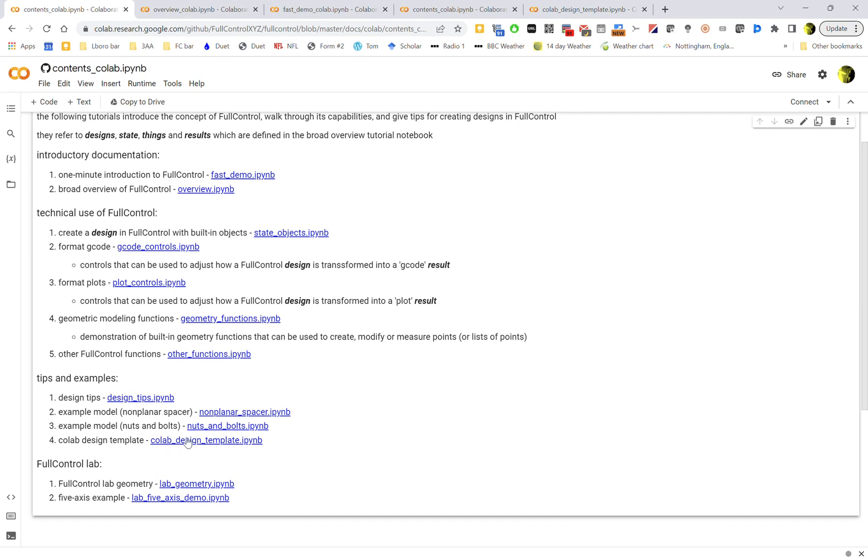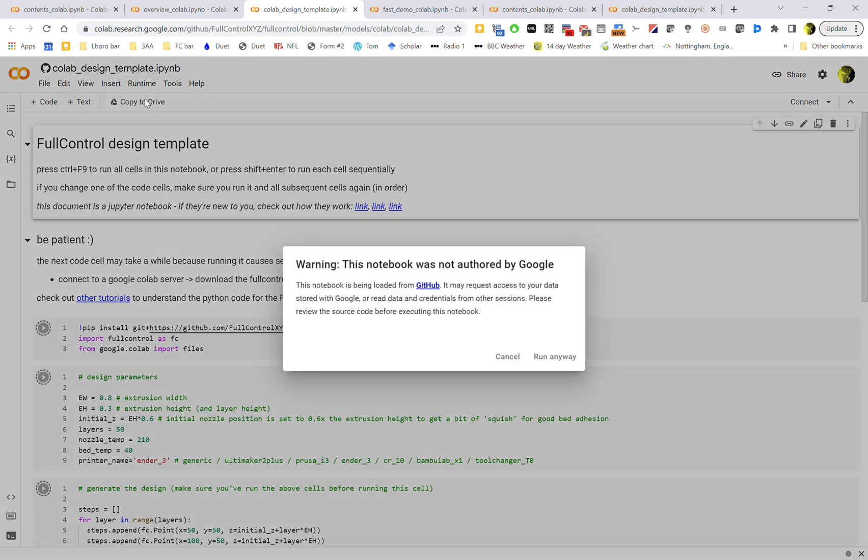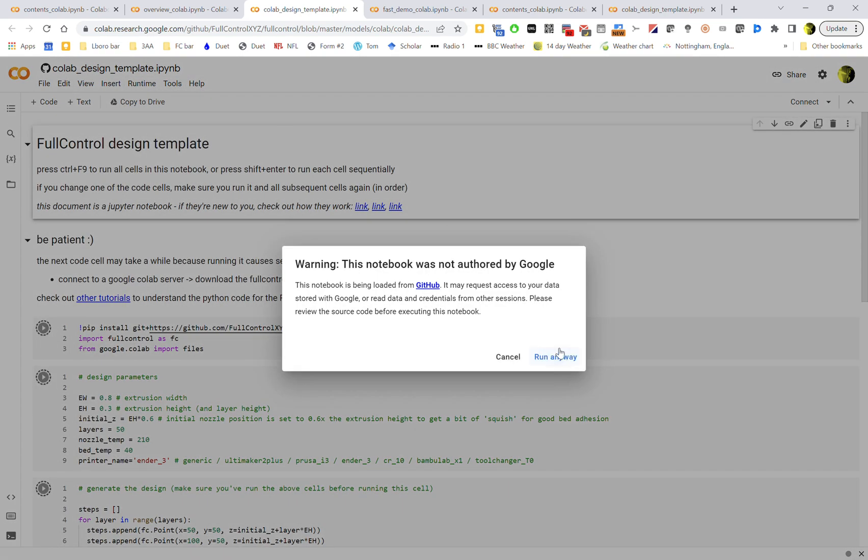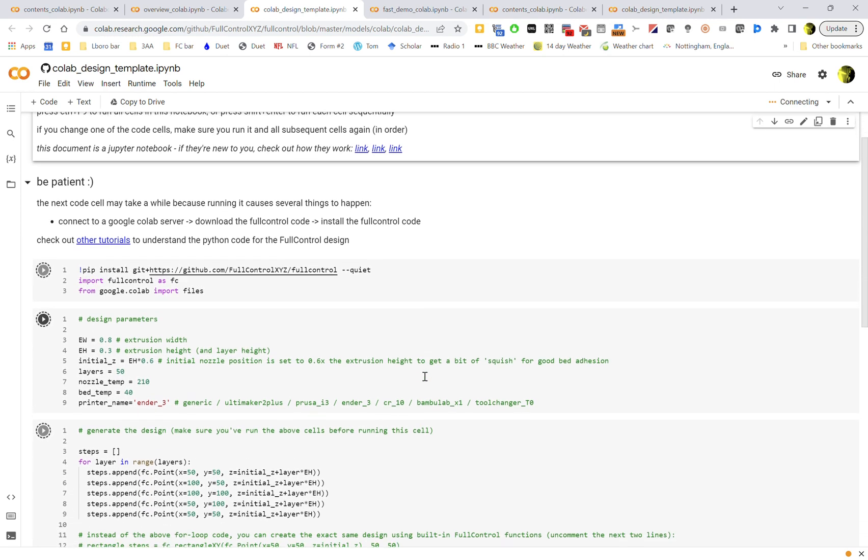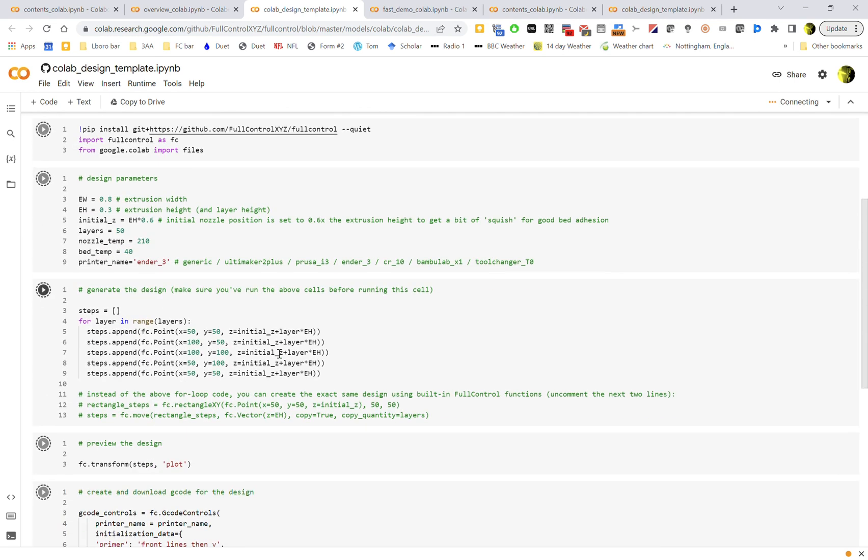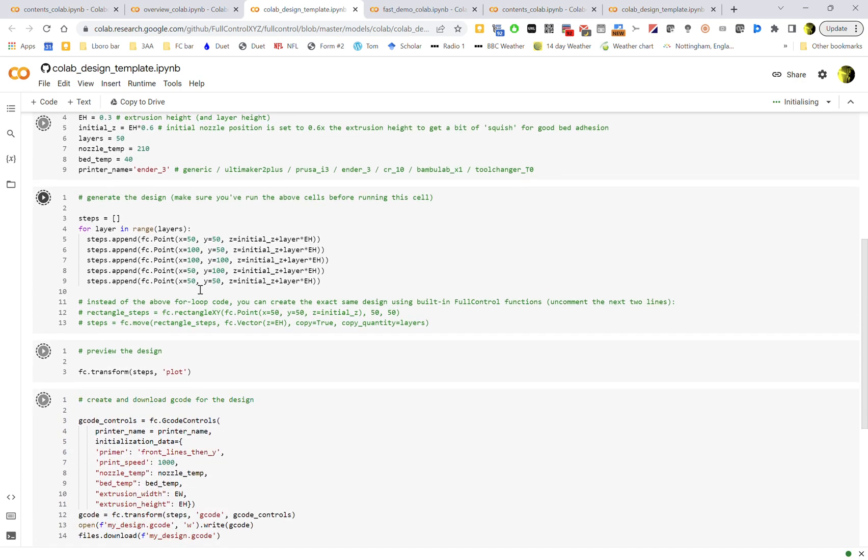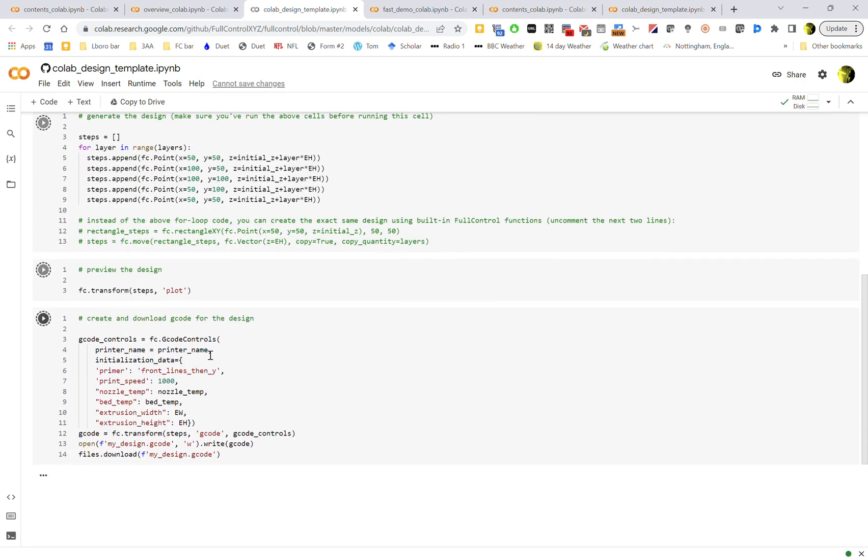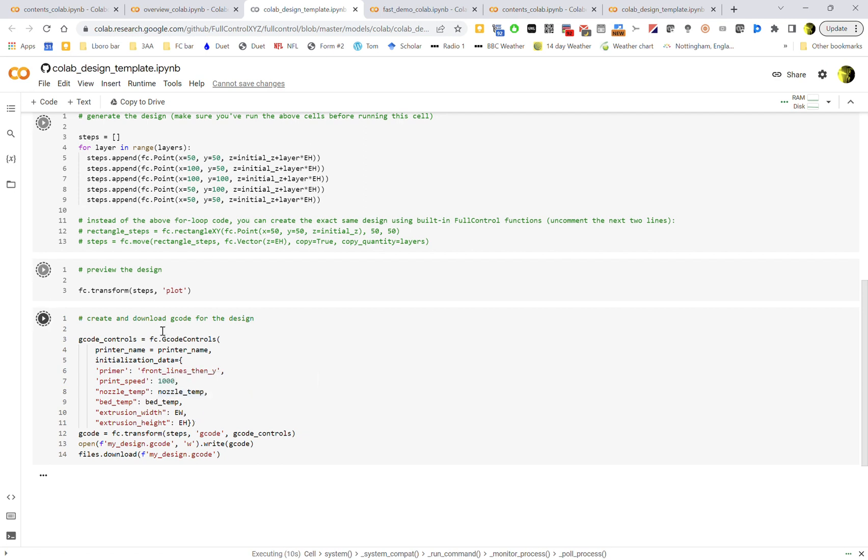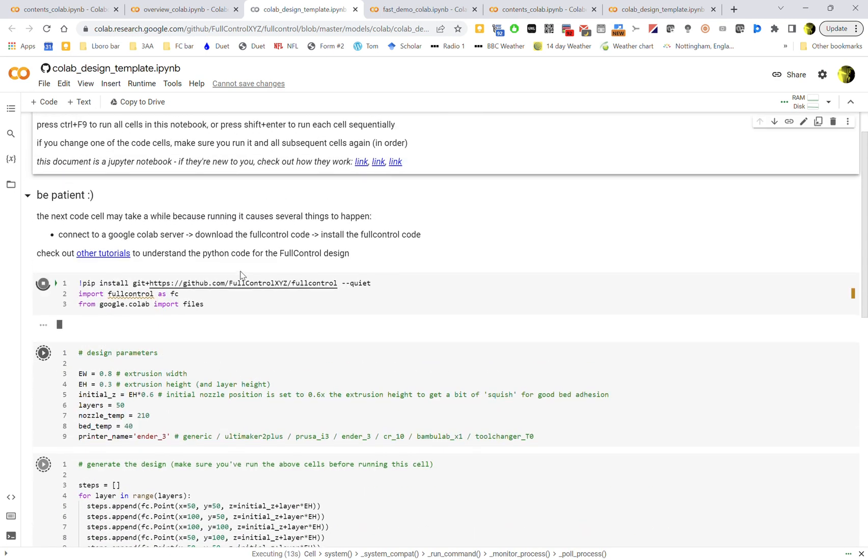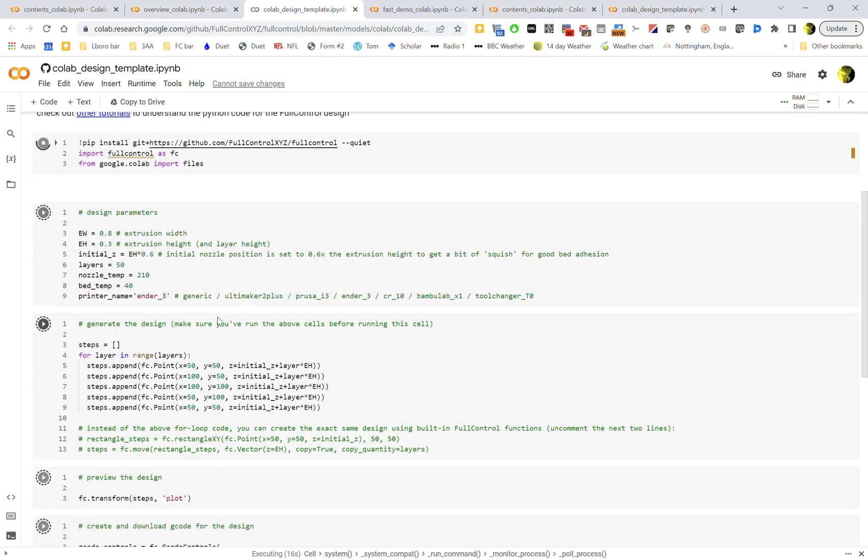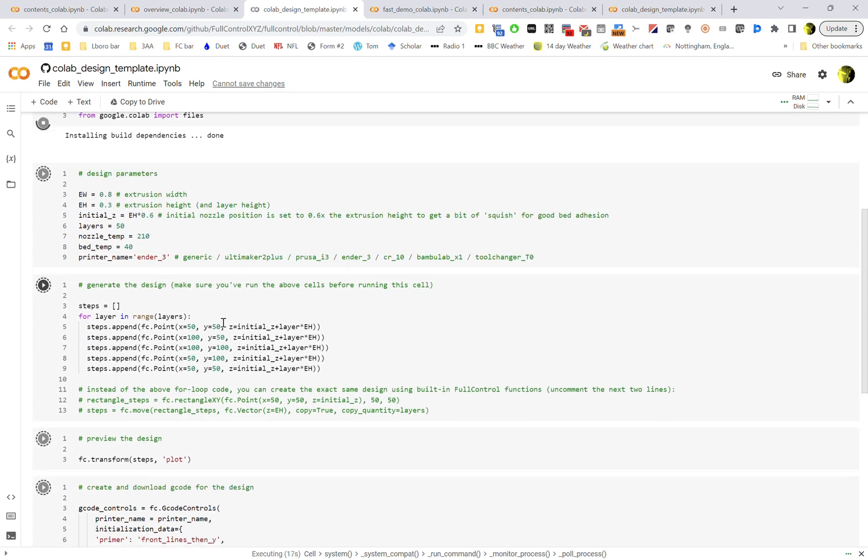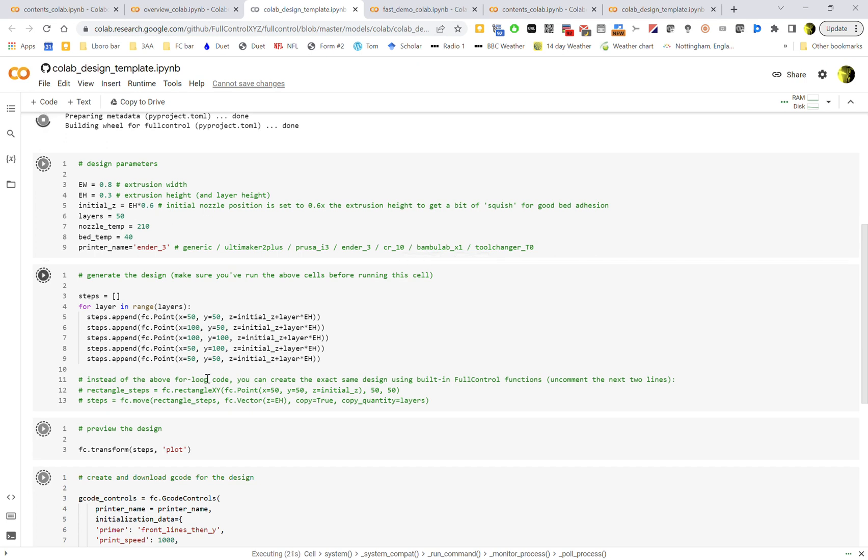The design template is really good because it allows you to just kind of start straight away. If we run this, it's going to be a working model, working design. It's going to have some parameters and then create a design, preview it, and then generate and download the G-code. This one automatically downloads it to your computer rather than saving it on Colab's computer, because this is a design template which is specifically for Google Colab.